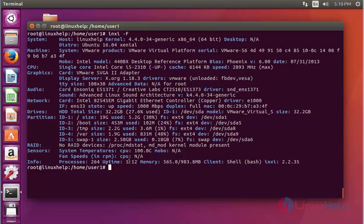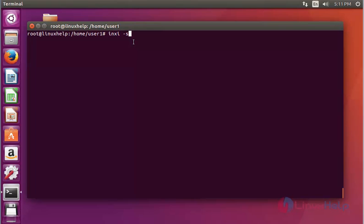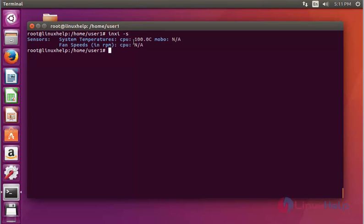Next, if you want to check the system temperature status, use inxi with option S — this option S is for sensors. Press Enter and the output will be shown like this.